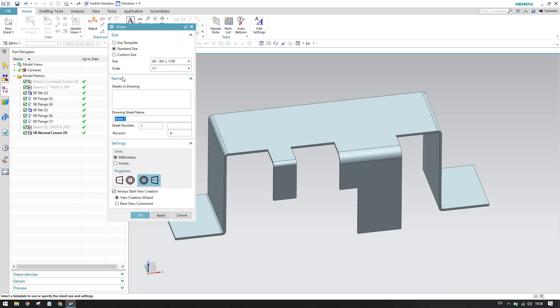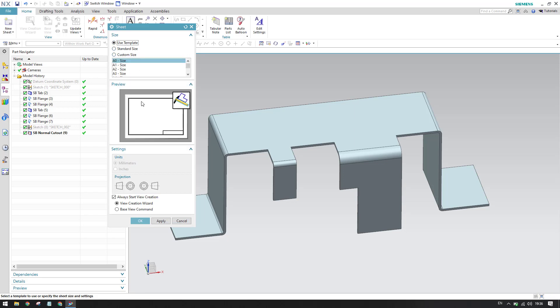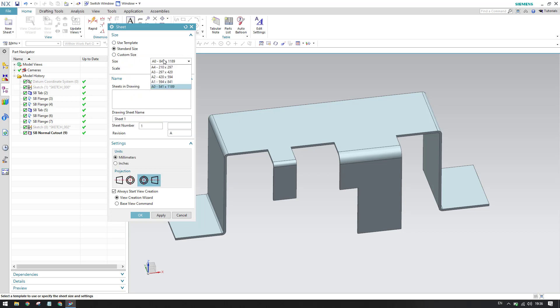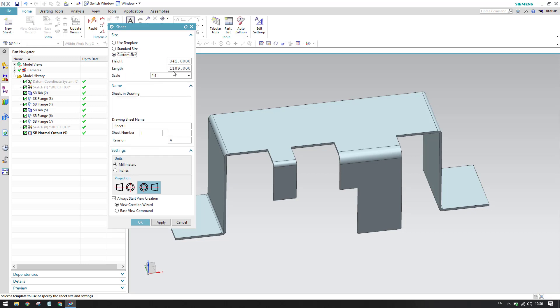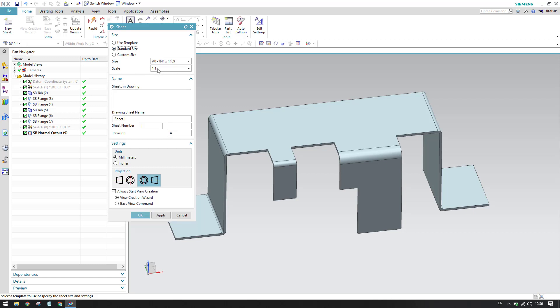Use template - you can see here whatever template we have we can use that, or else if you have a standard size you can just select the standard size here. If you want to customize the size of the sheet, you can just mention the height and length here. And then you can go to scale.